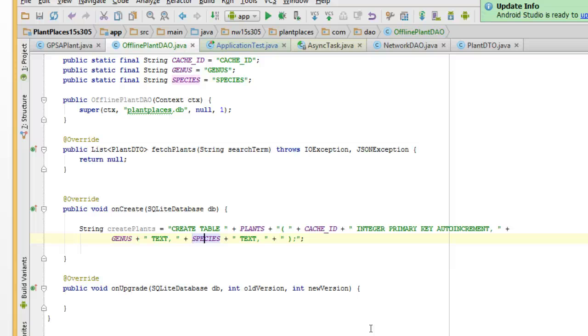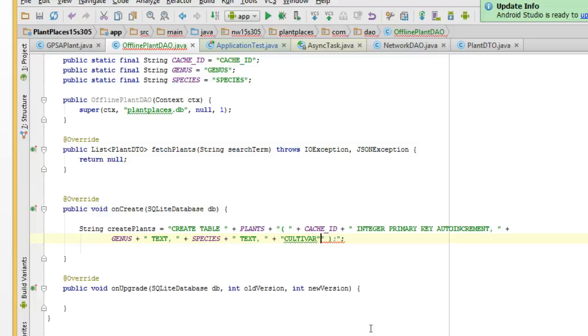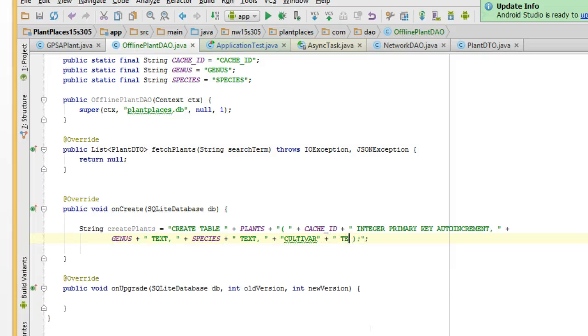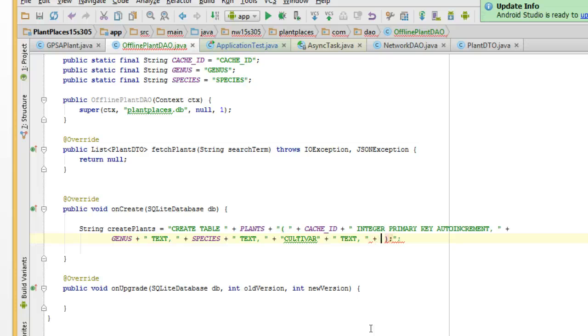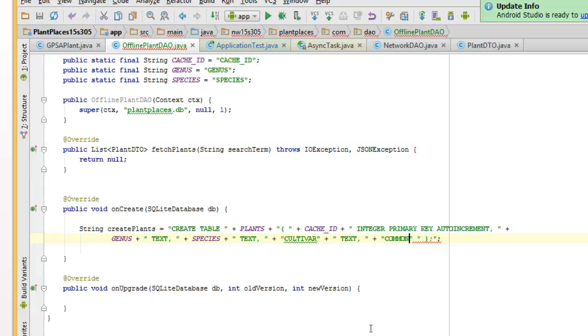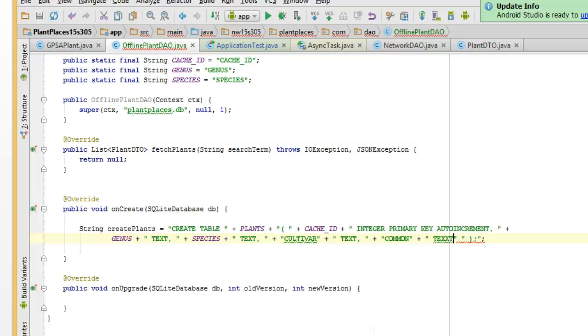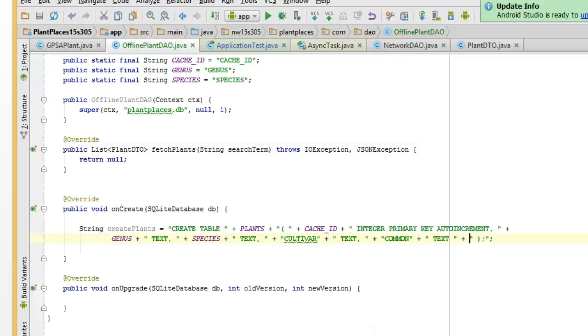And enter. Cultivar and common, those are the two others that we want. So, cultivar, plus, and then space text, comma, space, double quote, plus, double quote, plus common, or common name, whichever you prefer, plus double quote, space, text, and we don't need a comma on that final text. We will go ahead and close paren there.